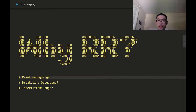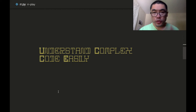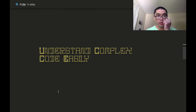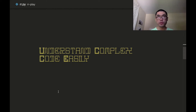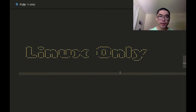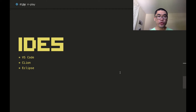One way to evaluate a debugger is: does the developer still revert back to print debugging or not? In my opinion, RR passes the test. In addition, one thing I found while using RR for more and more of my work is that it really helps me understand complex code easier than ever before. The debugger is now so efficient at helping me answer questions about the code that I can really use it as an exploratory tool. Currently RR works on Linux only, and it is integrated with the GDB debugging tool. It can also work with IDEs that integrate with GDB.